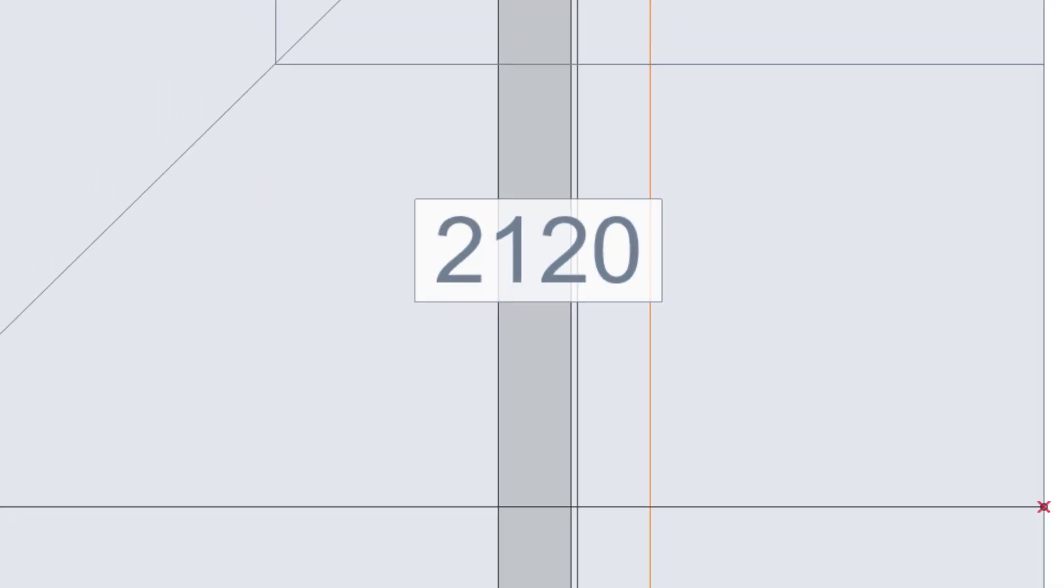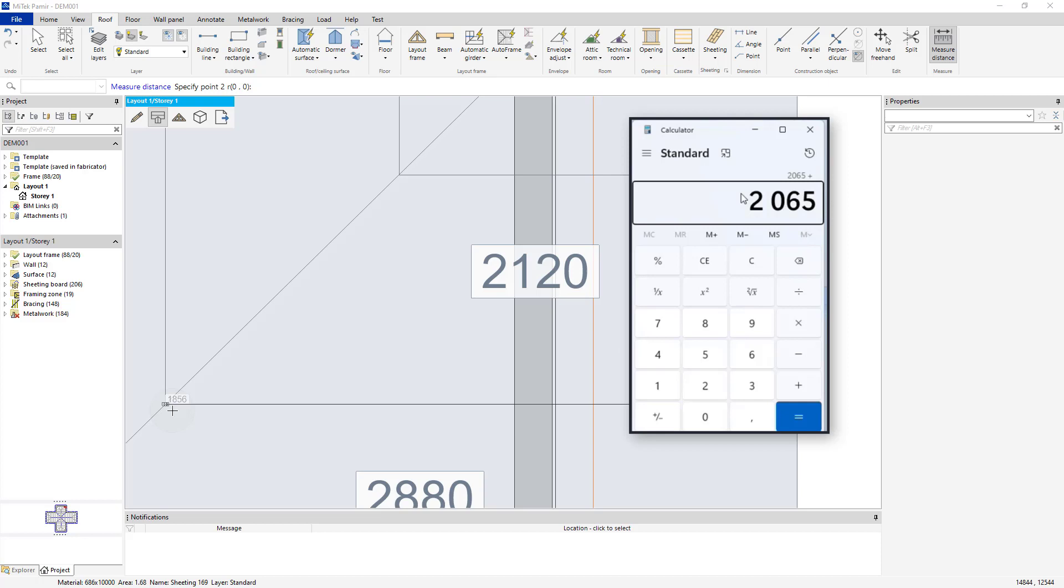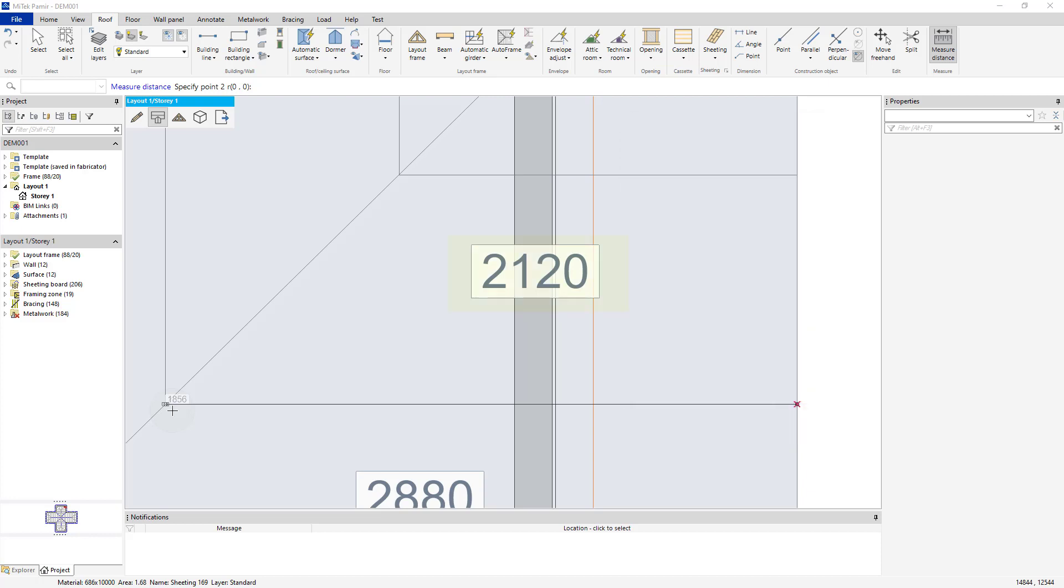Now, take this result and add the industry standard 50mm to it, and then round to the nearest centimeter, 2120 in this example, which matches the sheet label in Premier.